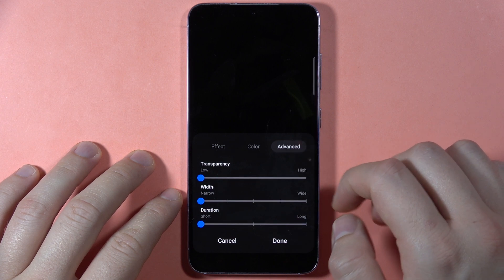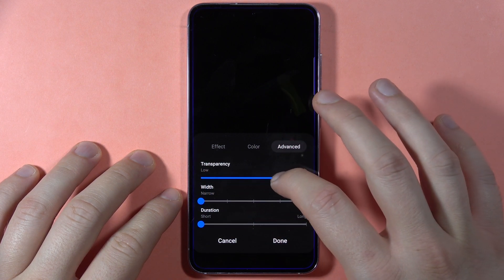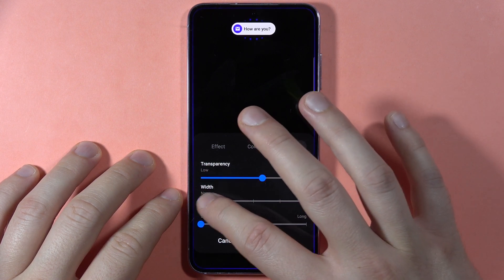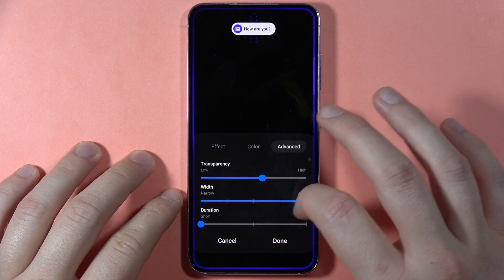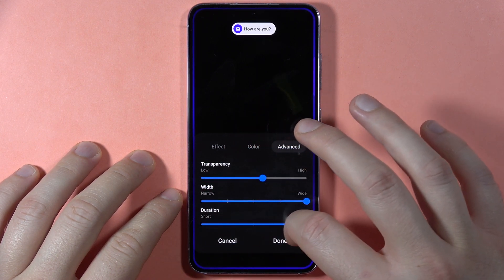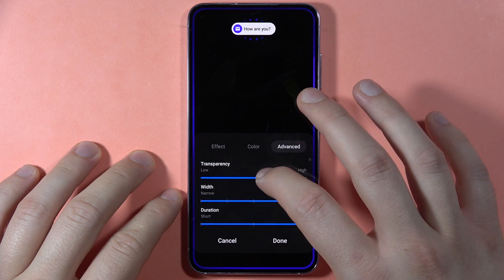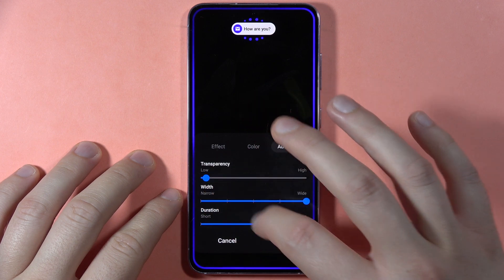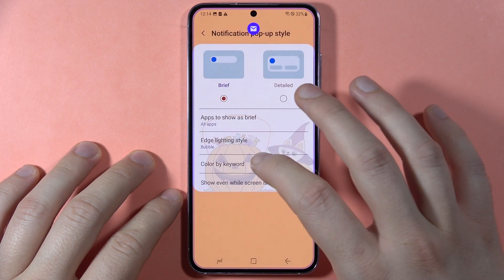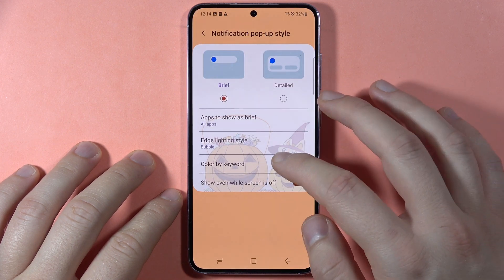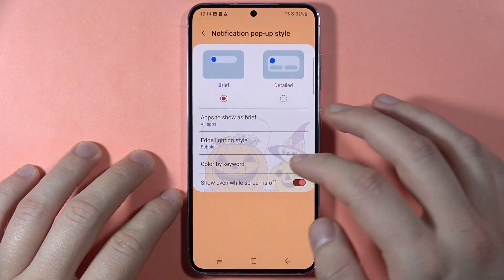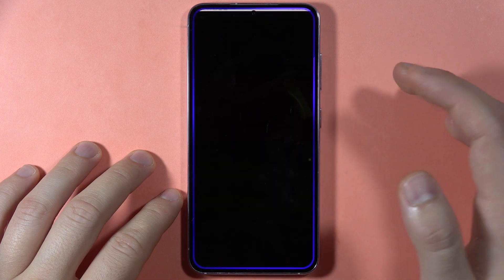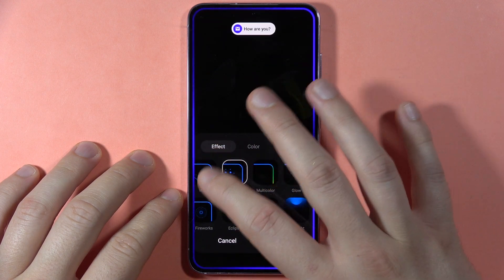When you go to the advanced settings, you can set the transparency, the width, and the duration. Then simply go back, and now each time you receive a notification you will get this cool animation.